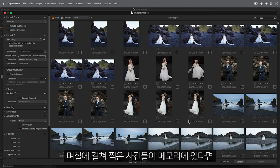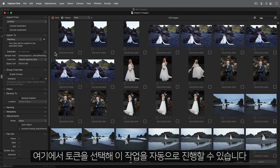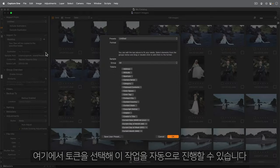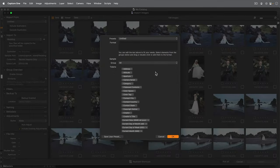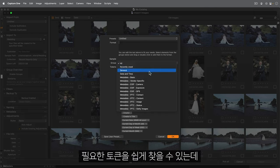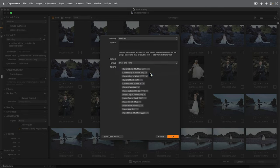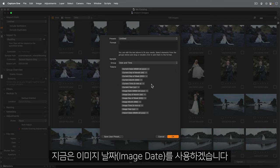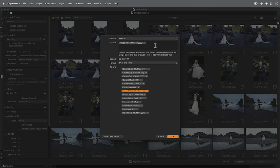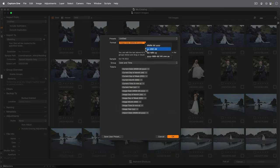If I have photos on my memory card spanning a few days, I often like to organize them by date. I can do that automatically by choosing a token here. I'll filter to date-based token so it's easier to locate the one I need. And use Image Date. I'll change the format to the one I prefer.